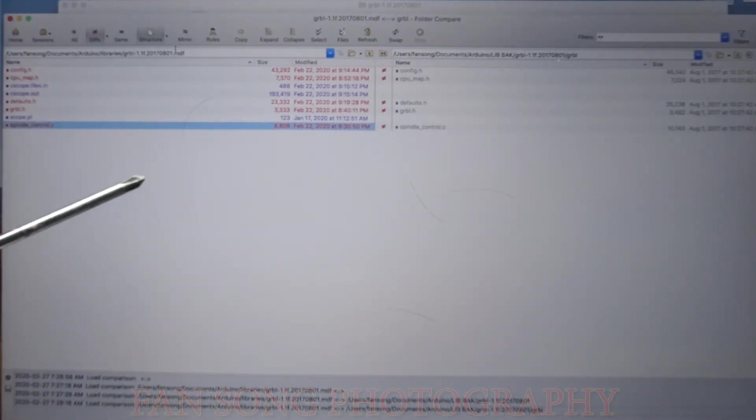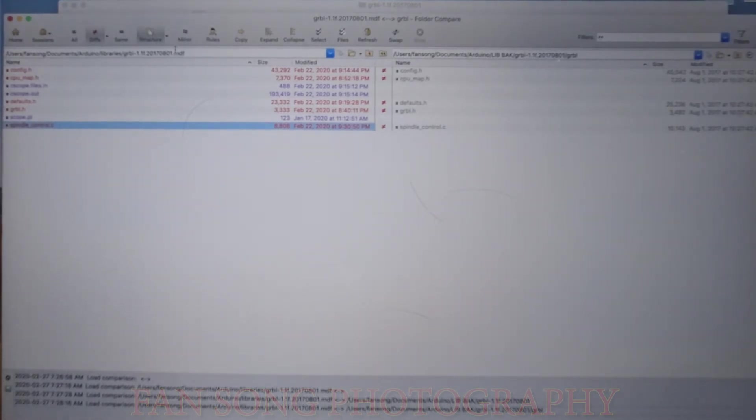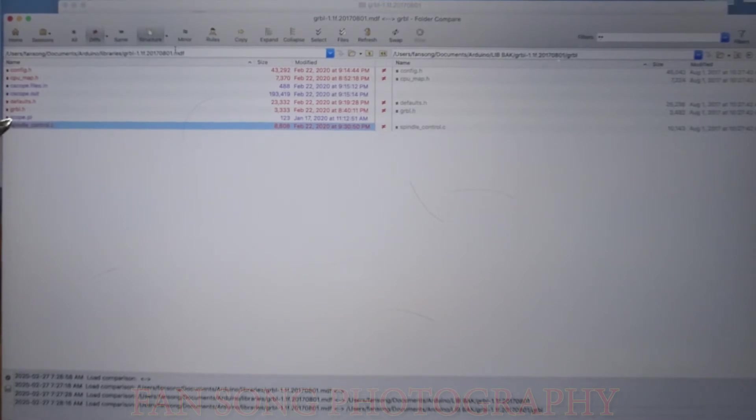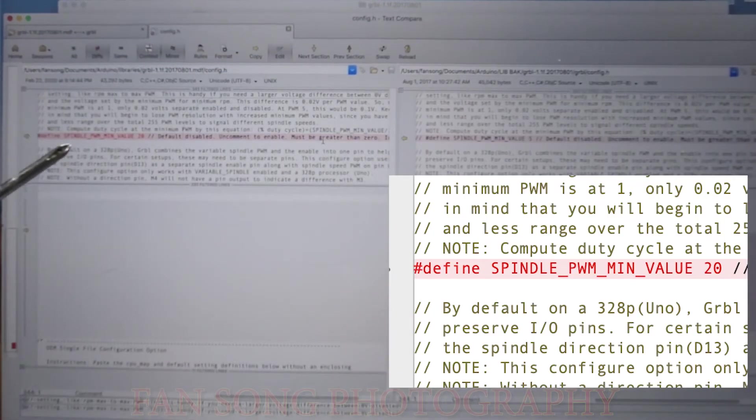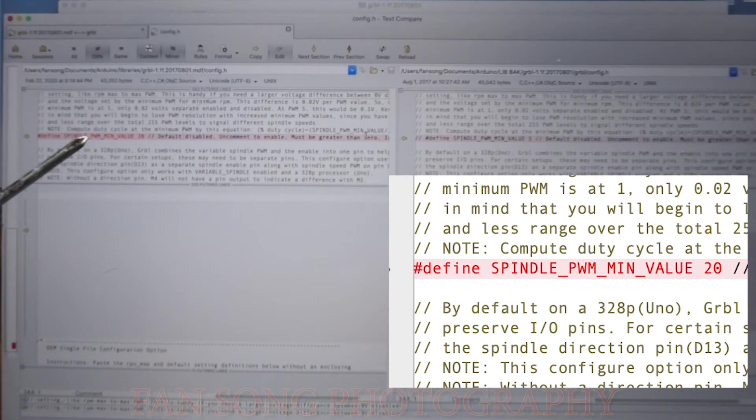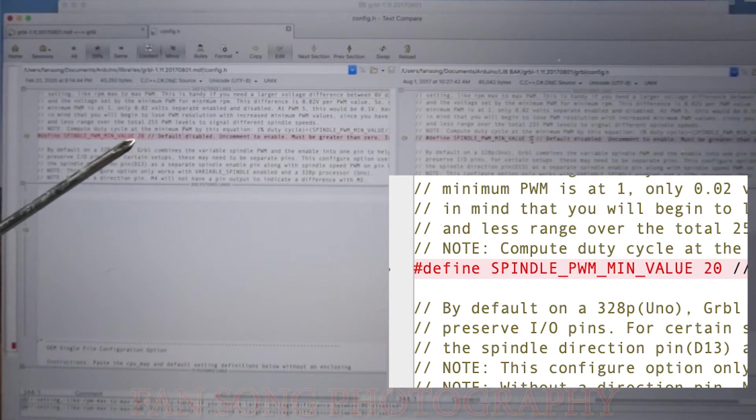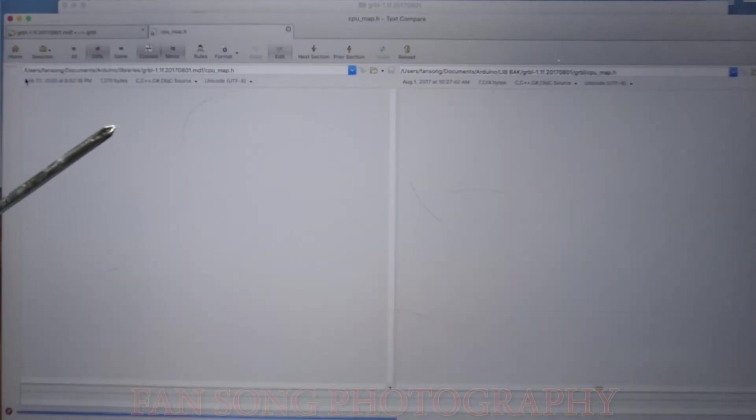This is just a diff compare tool and you can see that basically the changes I made is just config.h, cpu_map.h, defaults.h, GRBL.h and also the most important part is the spindle_control.c. So let's open them one by one to see the changes I made. The first one is config.h. As you can see the config.h, I did not make too much changes. The most important one is just this spindle PWM minimum value. The original value on the right side is 5, I changed to 20.